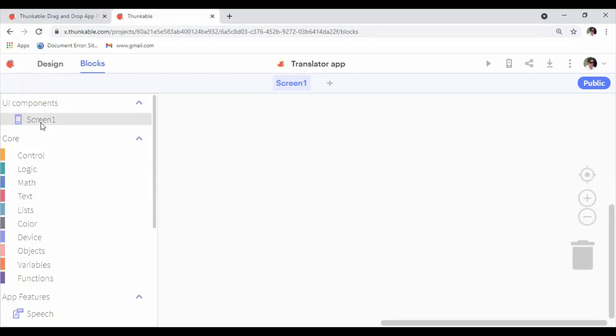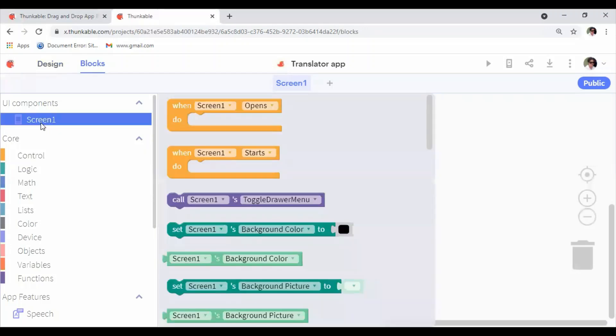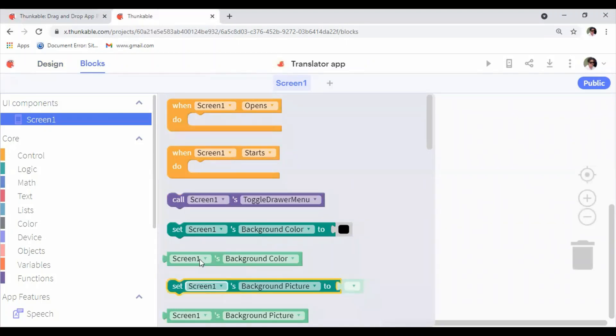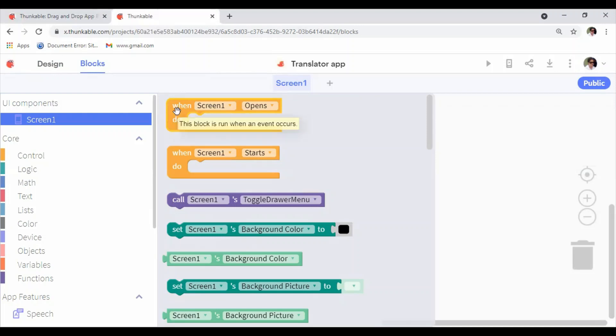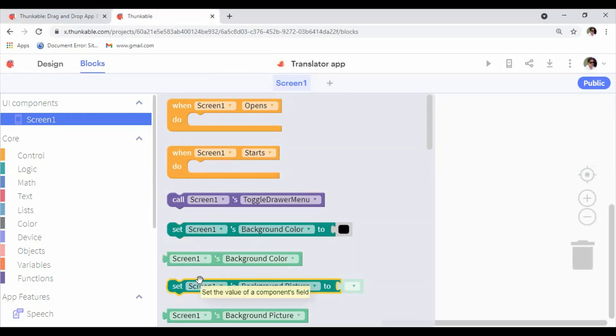When we click on certain components—now at the moment we have only Screen One—so when you click on Screen One here, it lists all the blocks that we can use for our screen. You can simply drag these blocks onto the screen and arrange them in proper order to make your app work. If you are interested in learning about how to use these blocks, join with my next video.